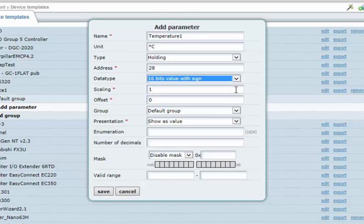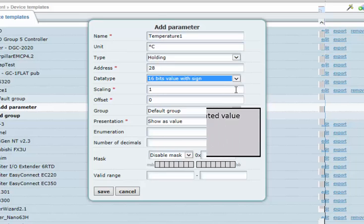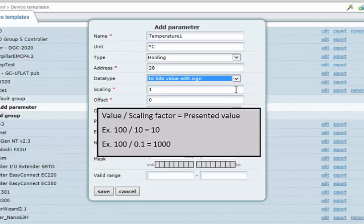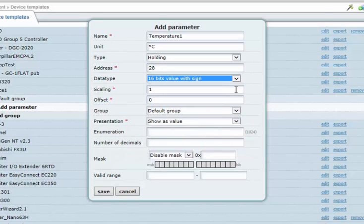One way of modifying values is to use scaling. A scaling value is basically another value, which is then used to divide the original value by. A value will be divided by the scaling value when it is read from the register, or, in the other direction, multiplied by the scaling factor when writing to the register.